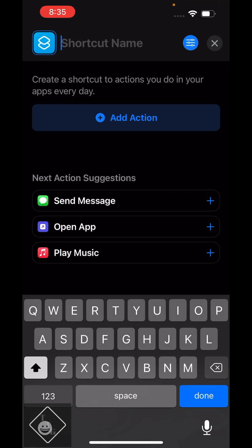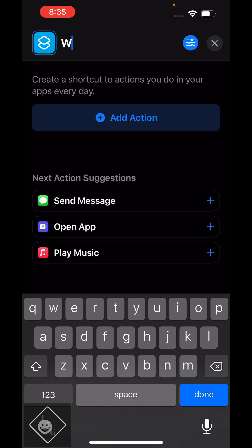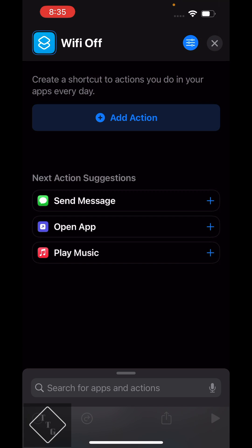And then you want to probably change the name. So let's say we want this is going to be a Wi-Fi off widget. Let's do Wi-Fi off, done. So there's the name.